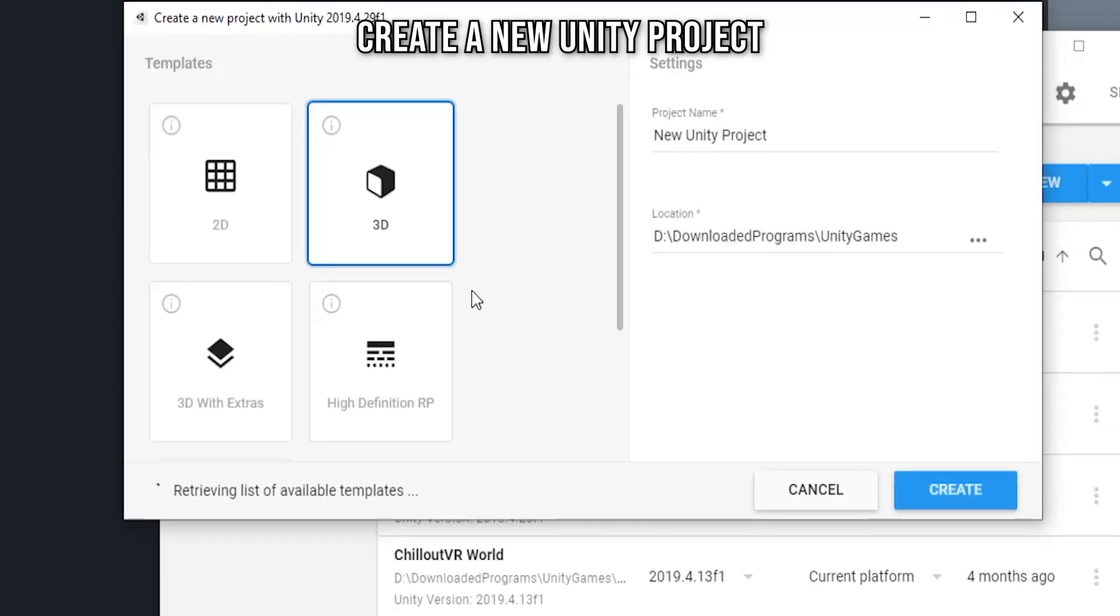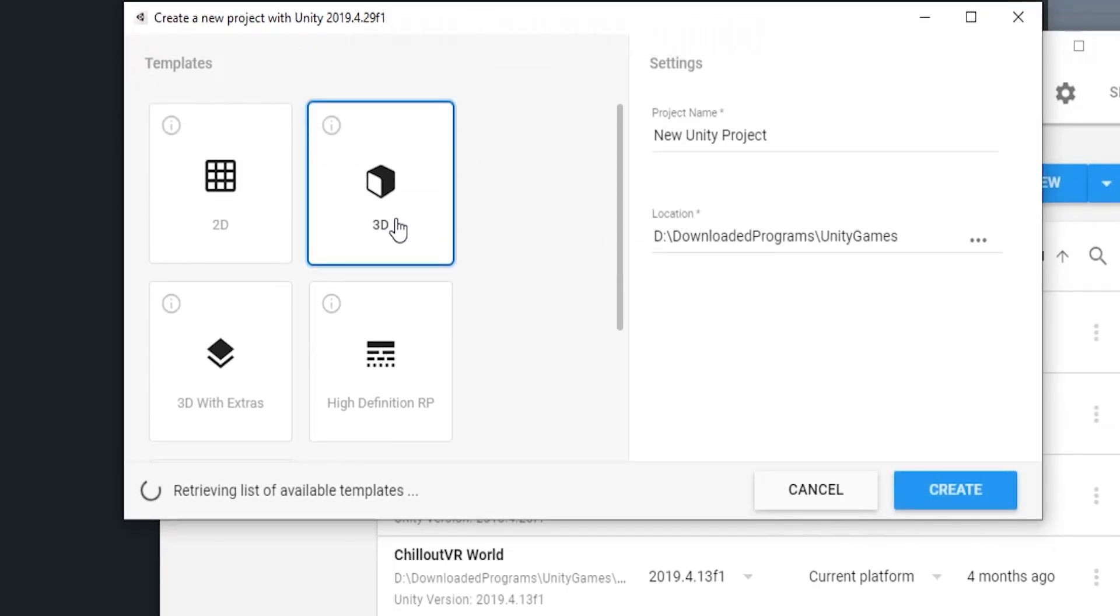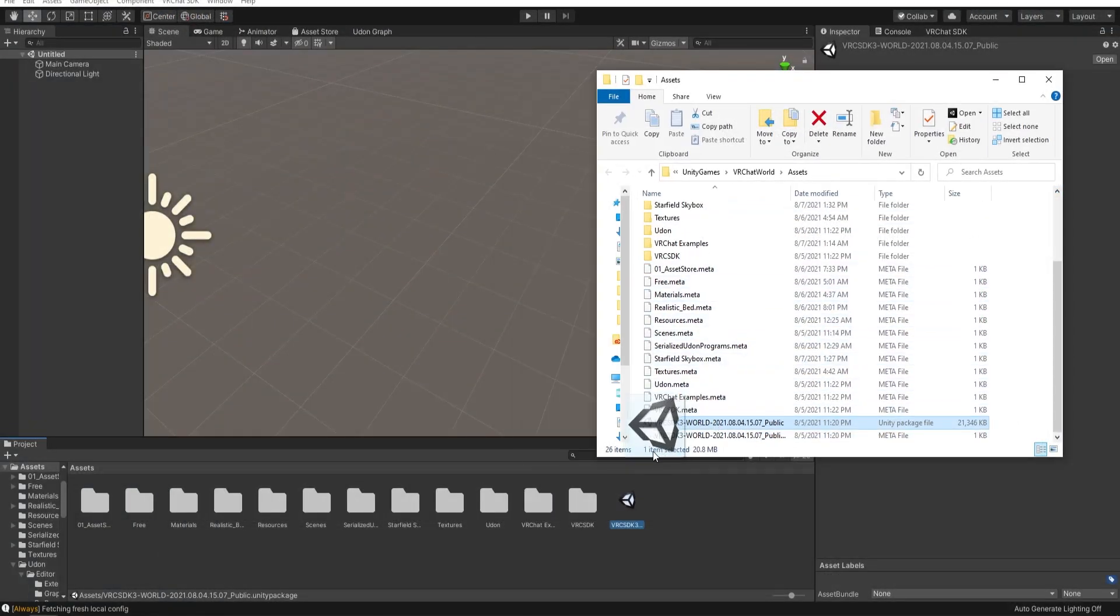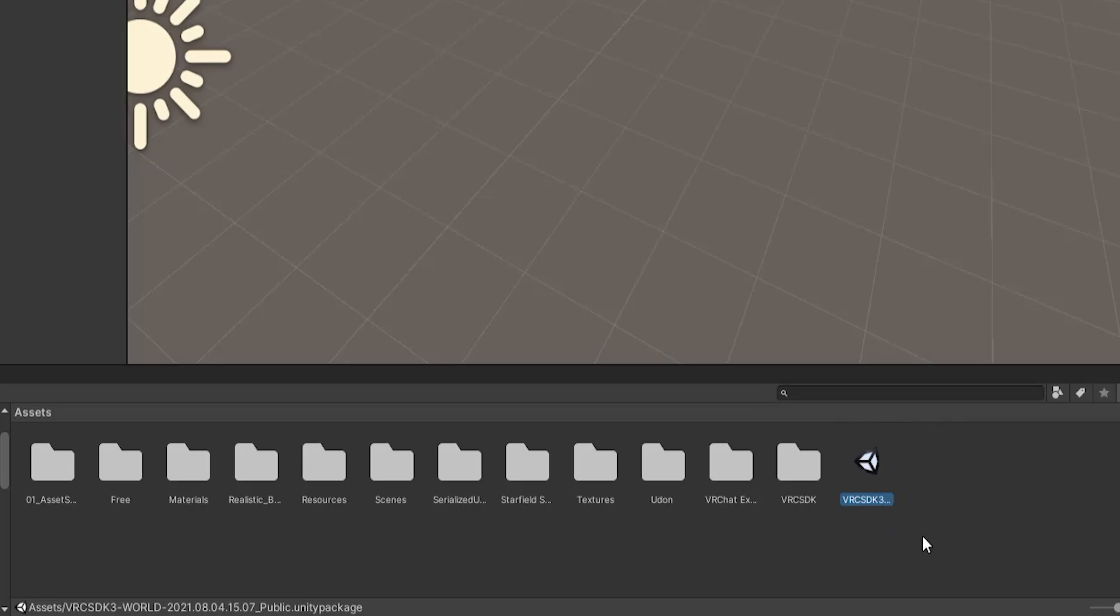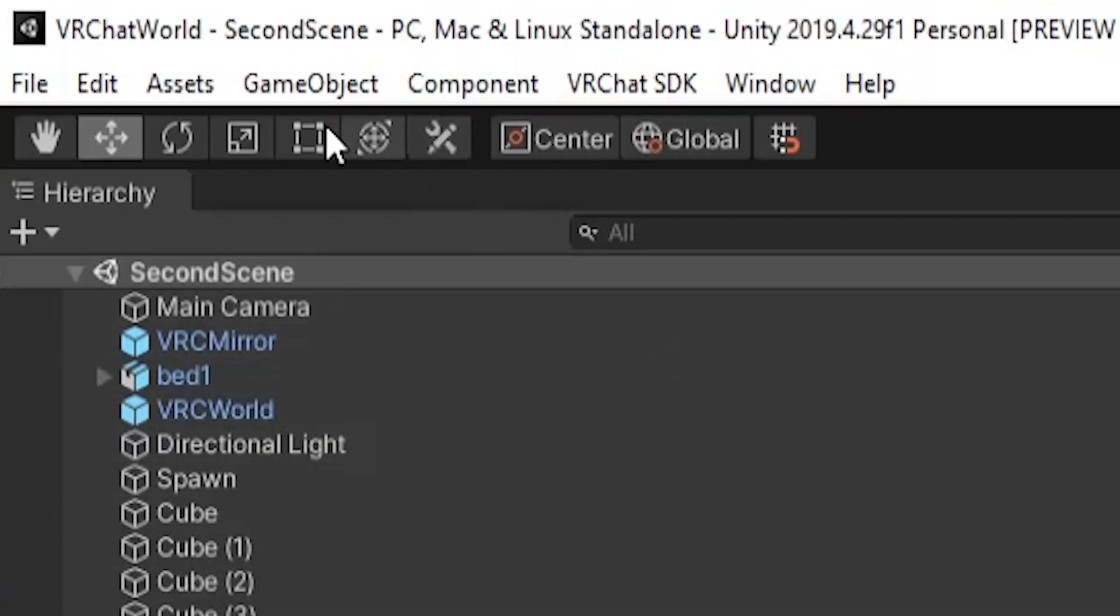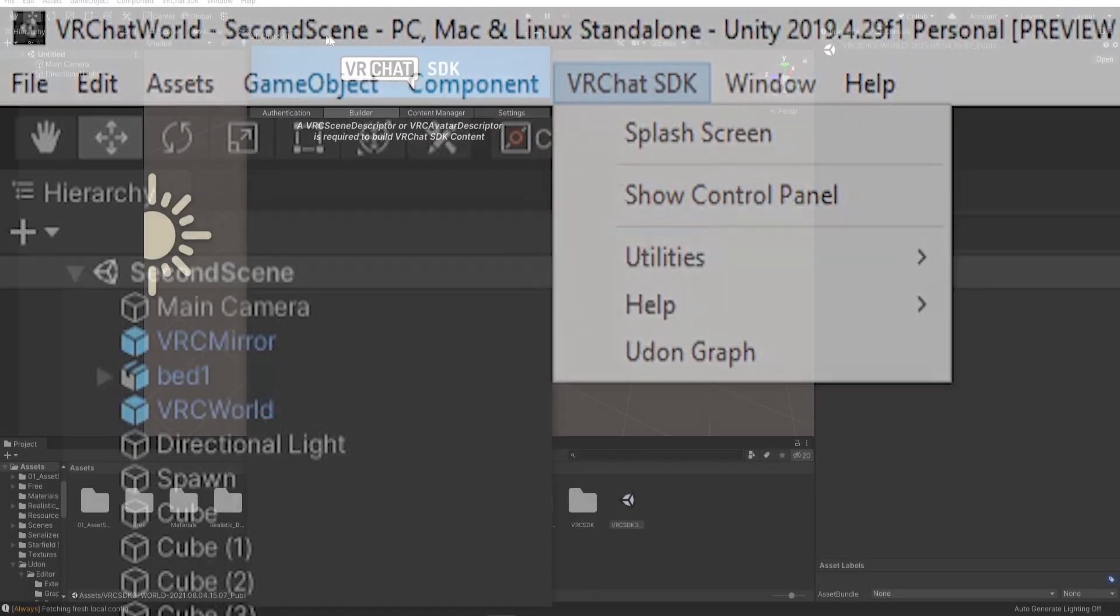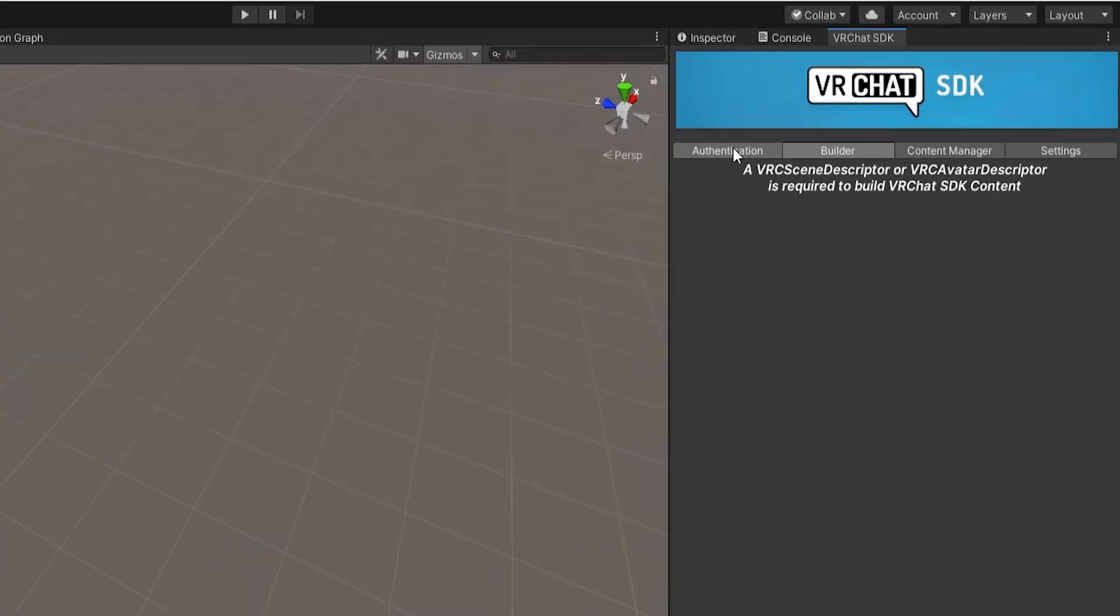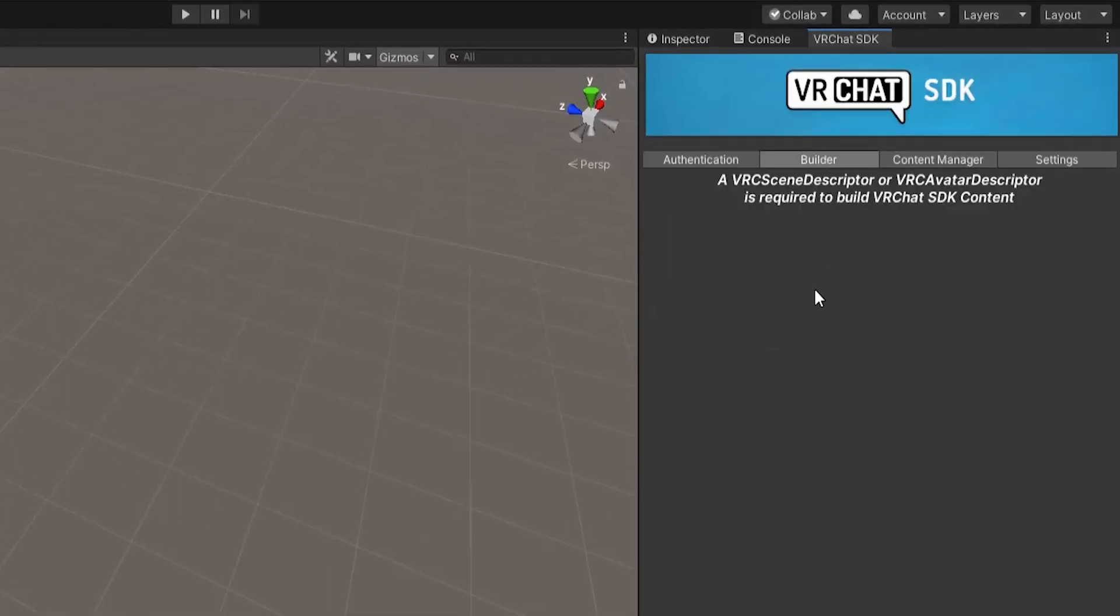Open a new project in Unity and drag this SDK package into the project. After it has imported everything, you should see the VRChat SDK tab. Click on this and Show Control Panel to bring up this new tab, which I like to drag over here. Log in with your VRChat credentials.